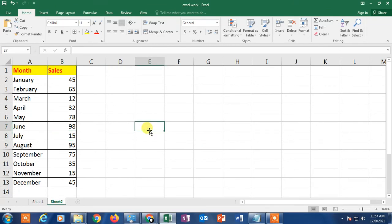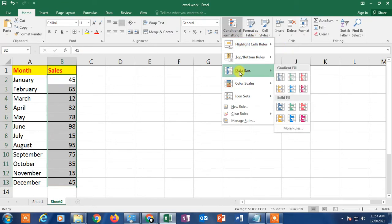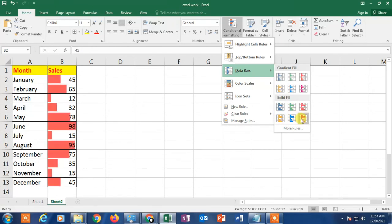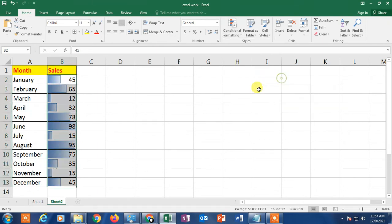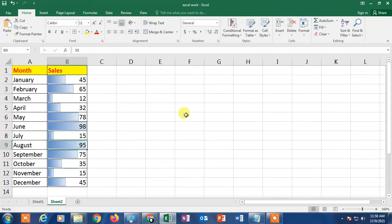First, select all the cells that contain your data. Now go to Home and find the Styles section, then click on Conditional Formatting. You can see the Data Bar option here — select any data bar style from here. The data bar has now been applied to your selected cells.